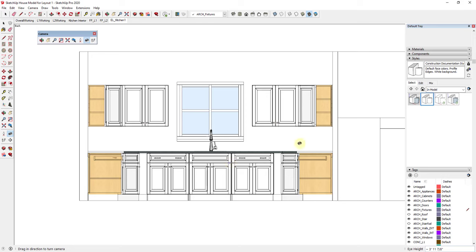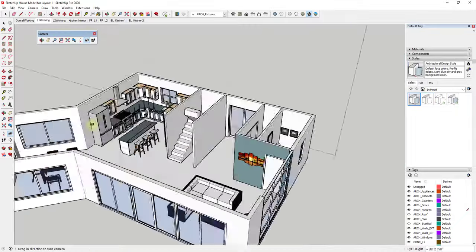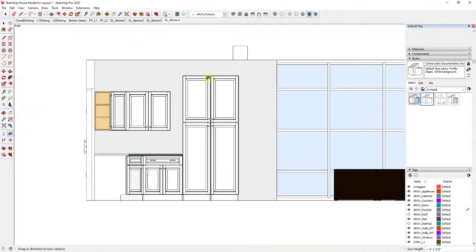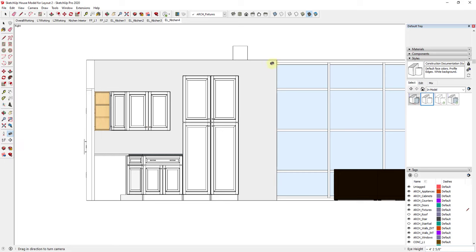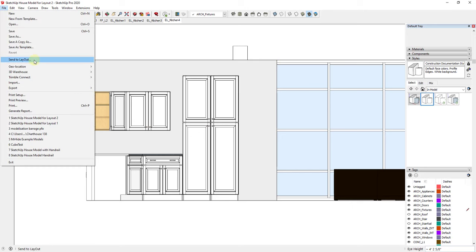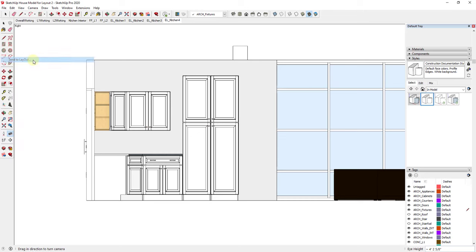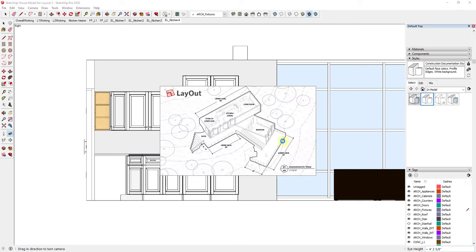Now I'm going to go ahead and add a couple more views quickly so we can bring multiple views into Layout — I'll speed this up when I do this. Now I've added all of these views and I want to take them into Layout. The way I'm going to do that is I'll start by saving my model — file, save as. Now let's open up Layout. I'm going to click on File, Send to Layout. You could also just open Layout and import this as a viewport. Clicking Send to Layout will open Layout so I can create a plan.